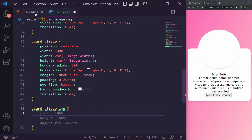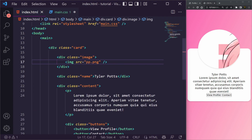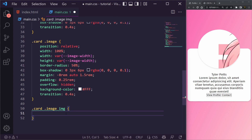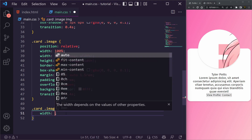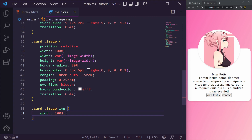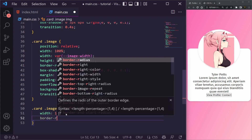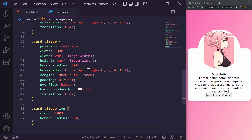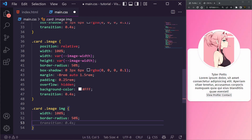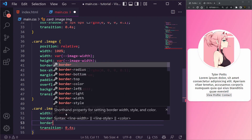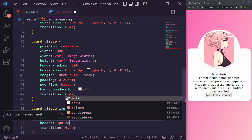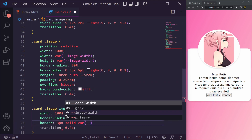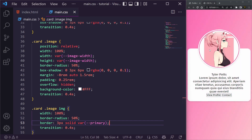Now let's style the actual image inside: .card .image img. We set width to 100%, border-radius to 50%, a transition of 0.4s, and a border of 3px solid var(--primary). You can see the border around the profile picture.